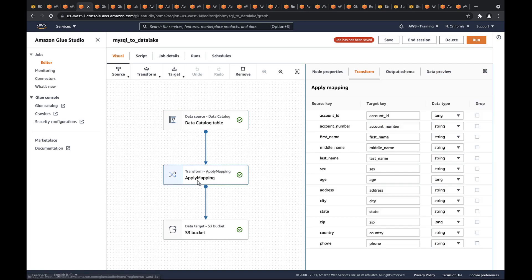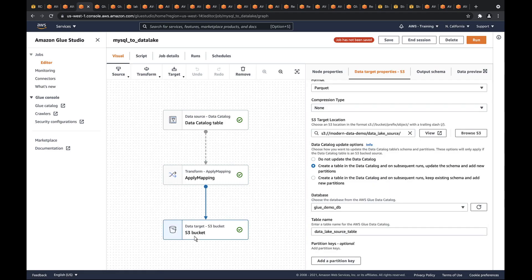In the Transform node, we can view the targets, adjust the data types as necessary, and preview the results. We can see that the data target is the S3 bucket and the format is Parquet. This job will also create a new table in the AWS Glue Data Catalog.